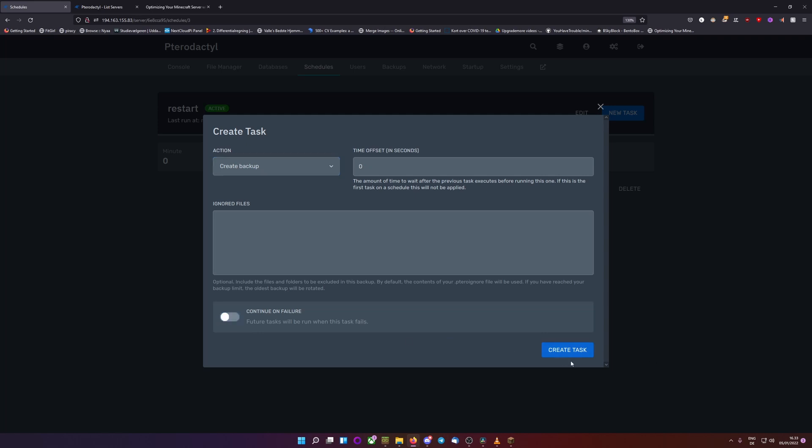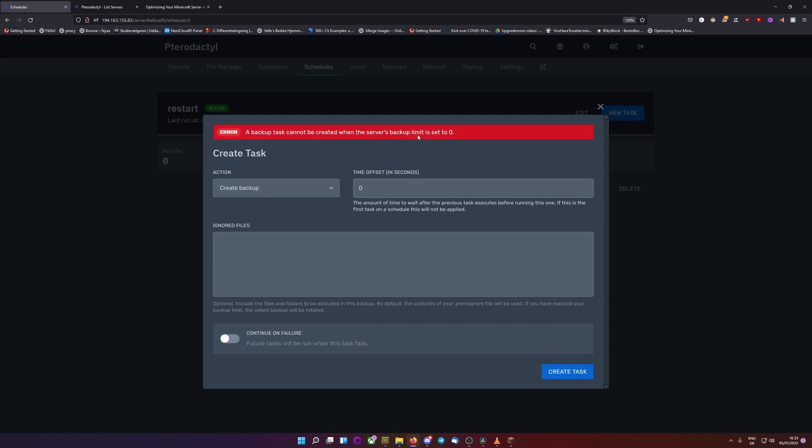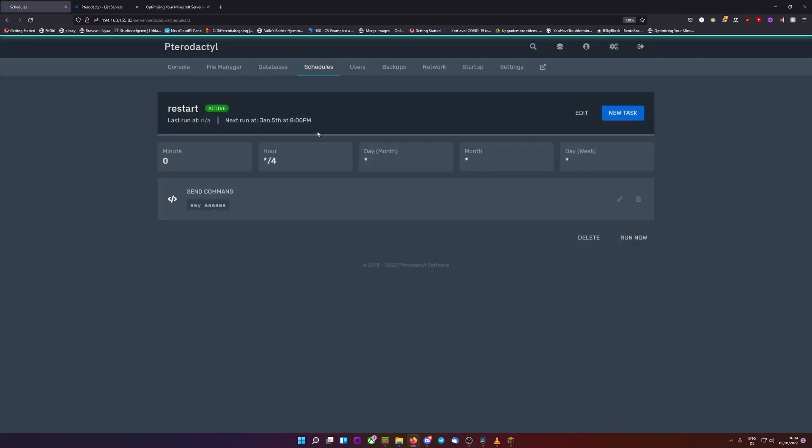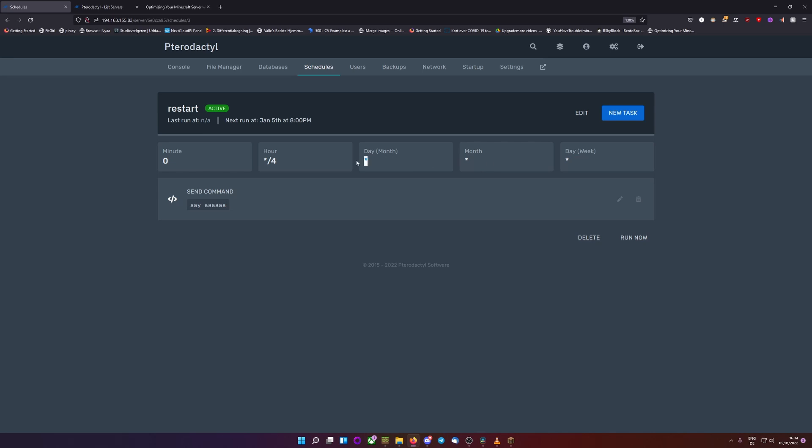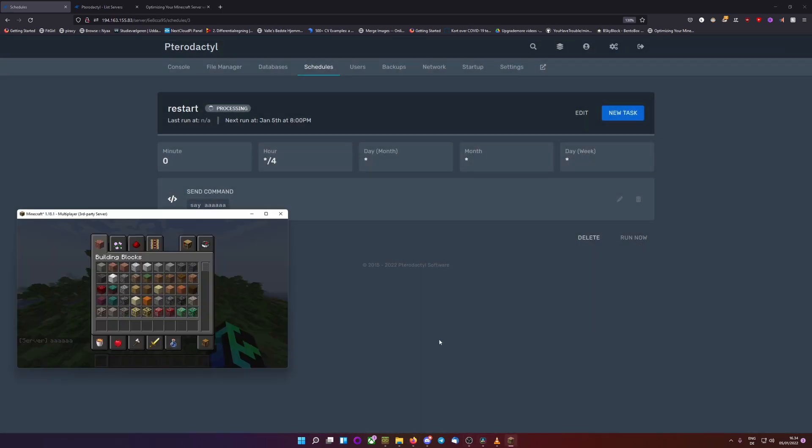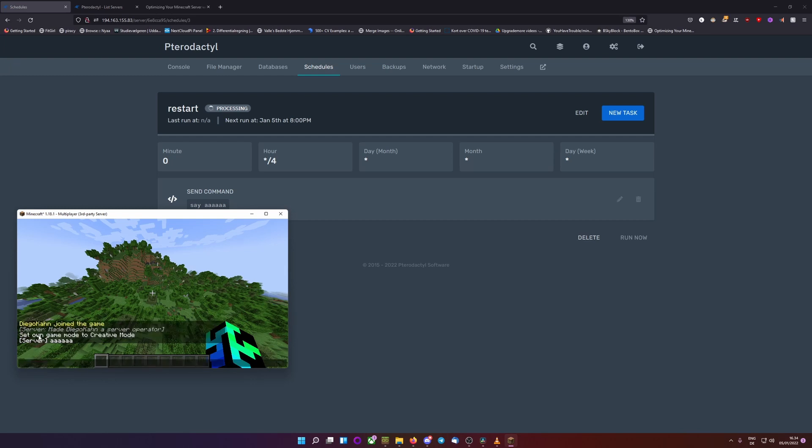So yeah, whatever. See the backup limit is zero. So let's instead of a backup, create a send a command. And let's just say ah. So every four hours your server will say ah, or run a backup or restart, depending on what you want to do. You can obviously set it to day of the month instead, or every month or every week if you want something like a restart or reboot happen. And if we click on run now, you can see that the server wrote ah, and then it will start counting down from now.